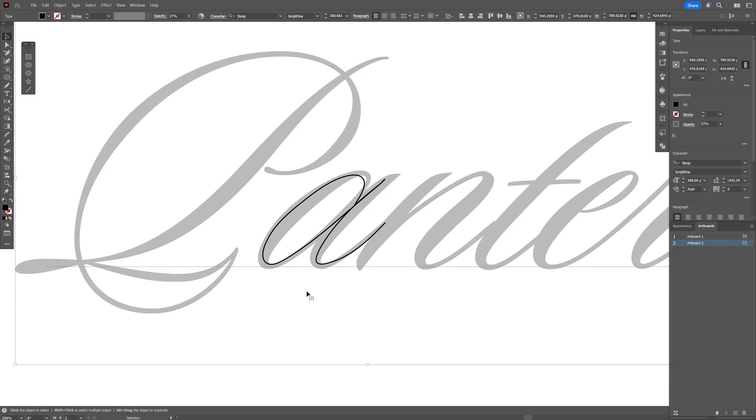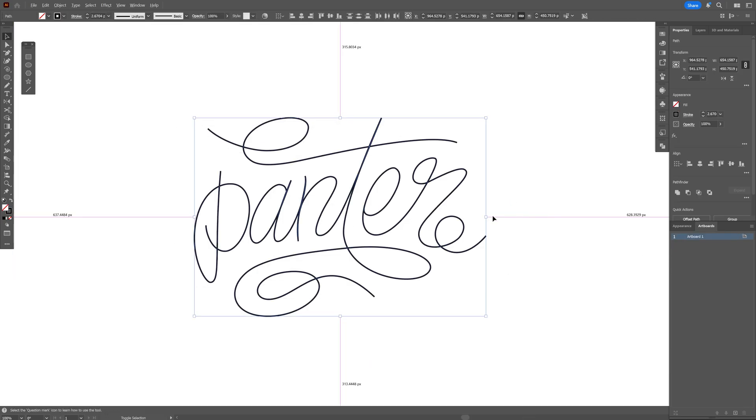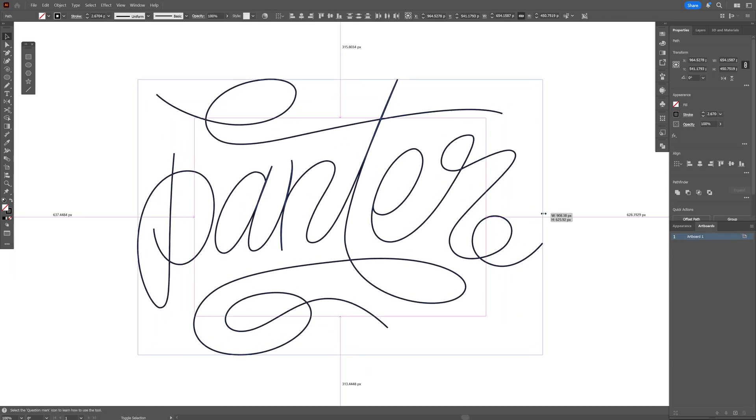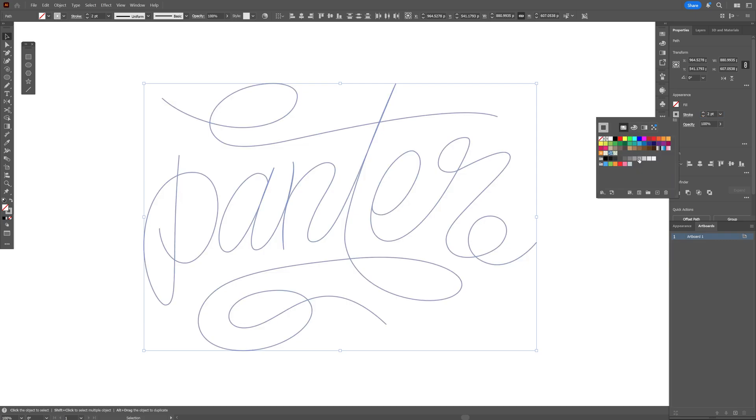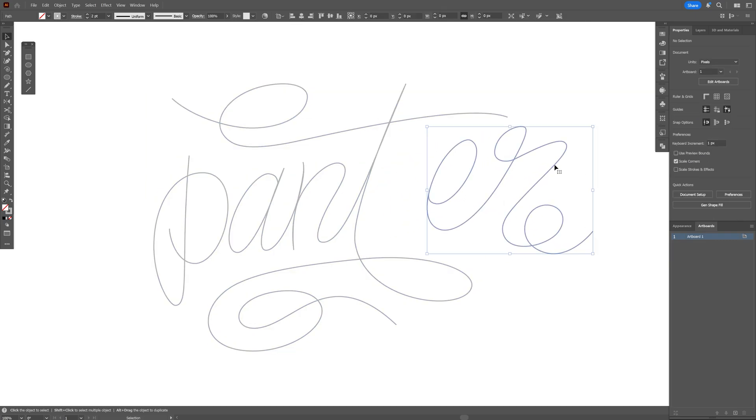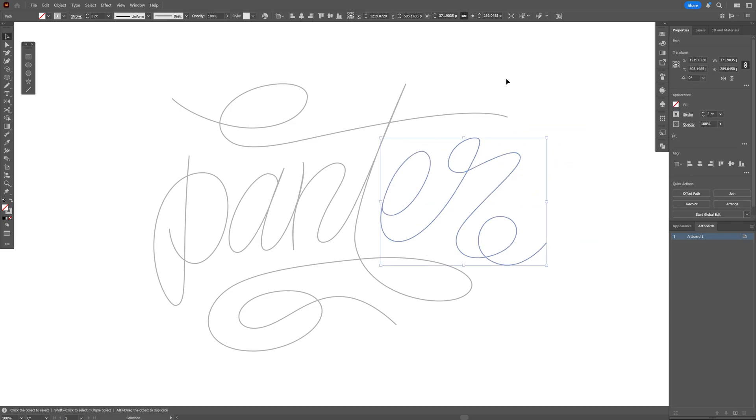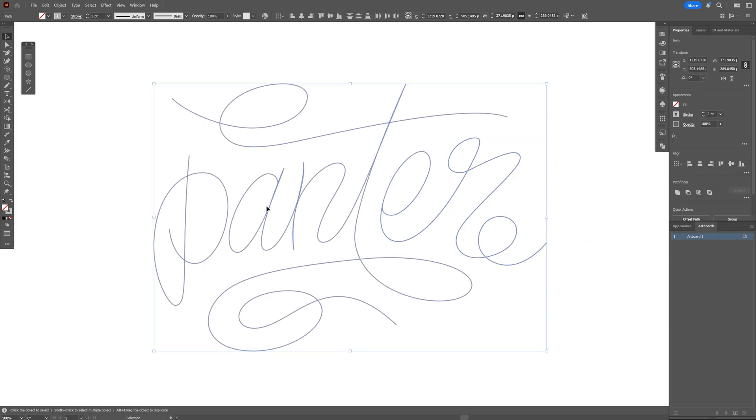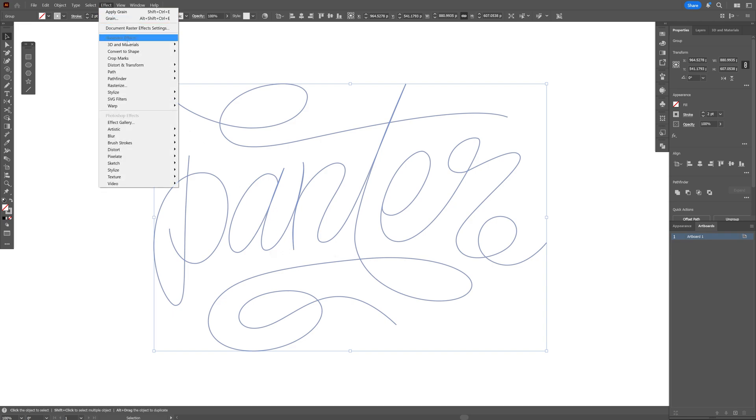Repeat the step with the rest of the letters, and now I'm going to go back to the original text and change up the color, make it light gray. Before applying the 3D, make sure that everything is grouped together. So I'm going to select everything and right-click, select Group. And from here, let's go to Effect, go to 3D Materials, go to 3D Classics, and select Extrude and Bevel Classic.